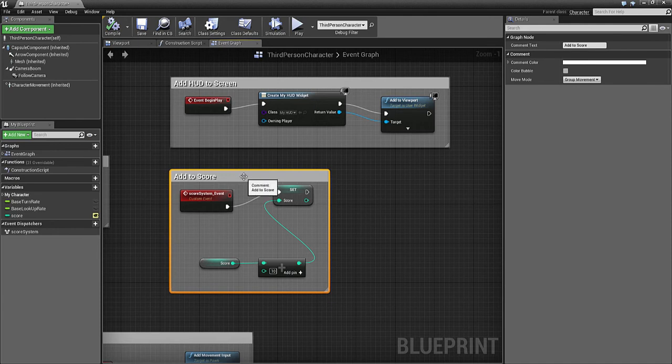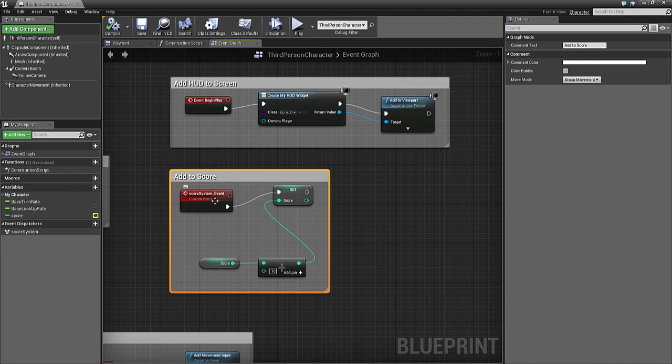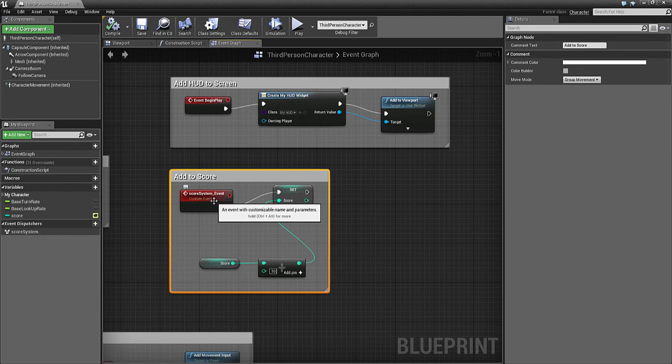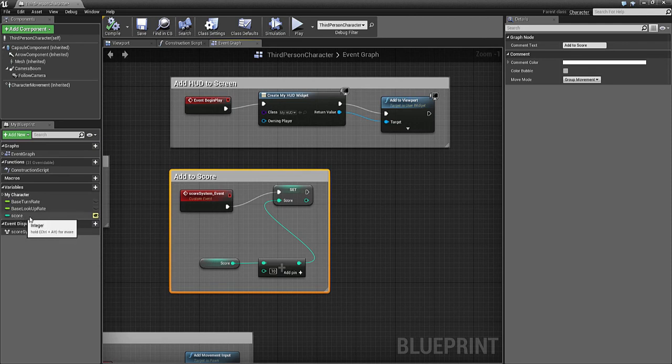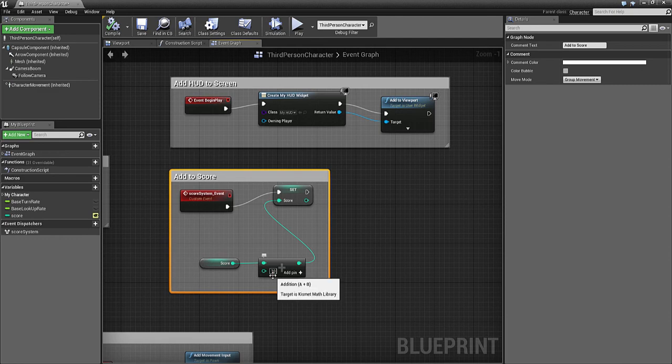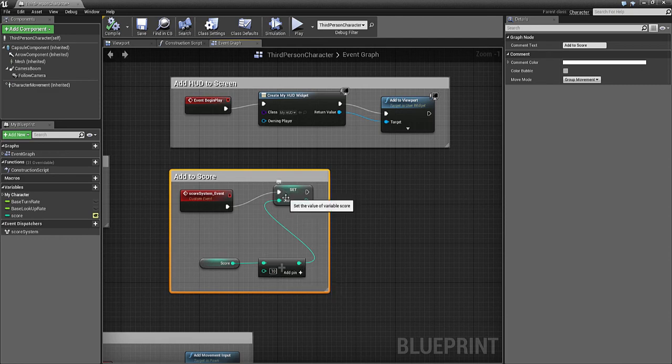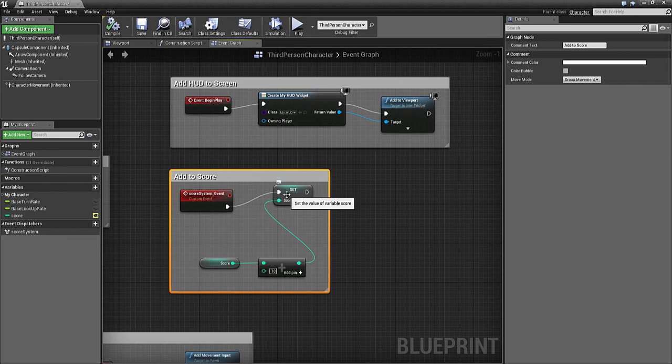The bit underneath sets the score up. Rather than in the Third Person Character saying when I press F key, I've created a custom event in the Third Person Character which sets the score. It takes the score, which is an integer, adds 10, and sets it back onto the score.